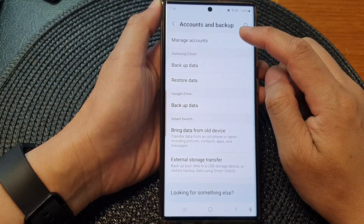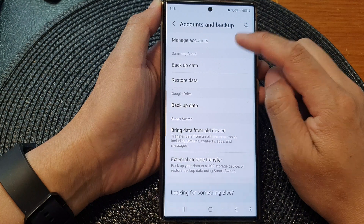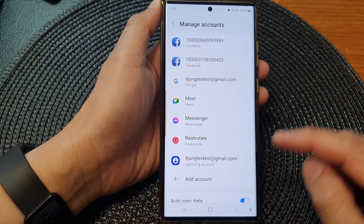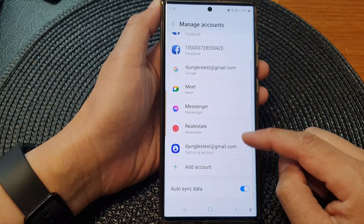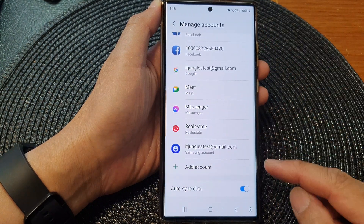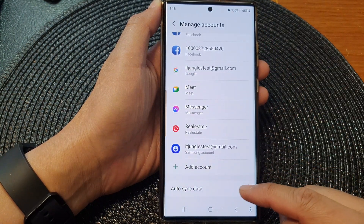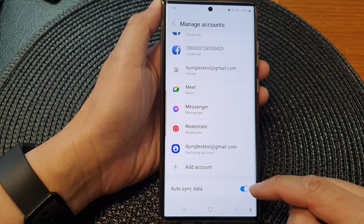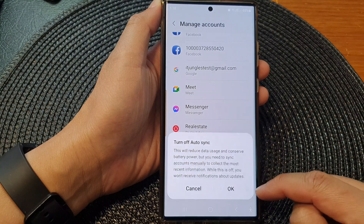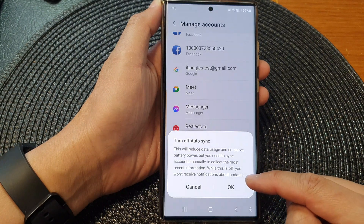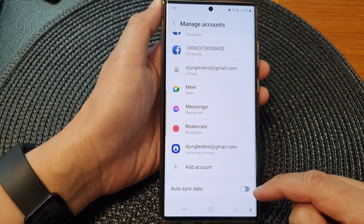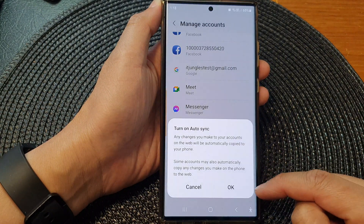Next tap on manage accounts at the top, then scroll down to the bottom and tap on auto-sync data. Tap on the toggle button to switch it off or turn it back on.